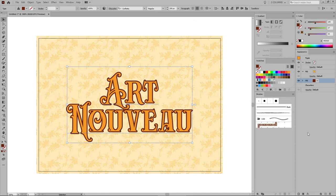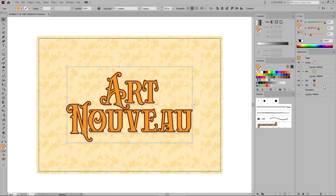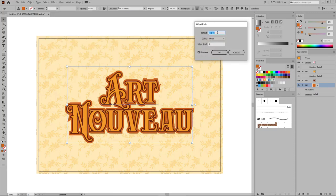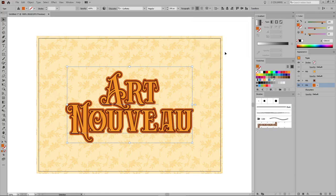Back to the Appearance panel to add a new fill for your text. Change its color to 206, 97 and 28, and then return to the Appearance panel. Move this new fill below the other two, select it, and go to Effect, Path, Offset Path. This time set the offset to 9 pixels. Remember to select Round from this drop-down menu, and then click OK.